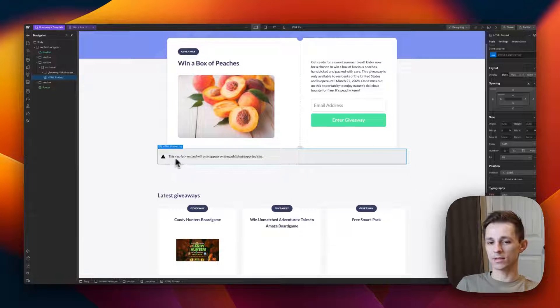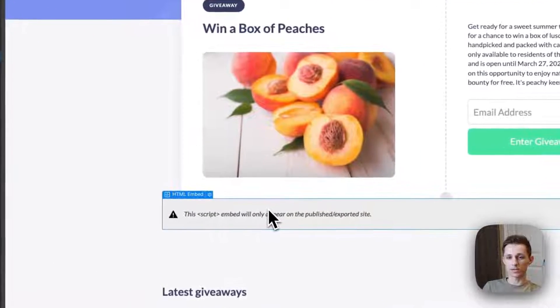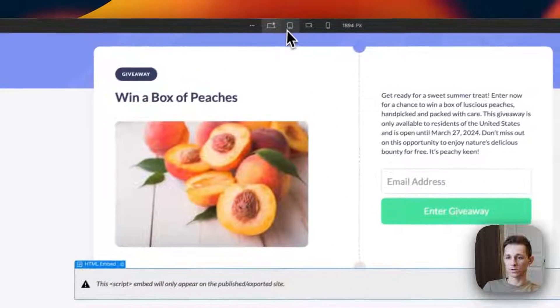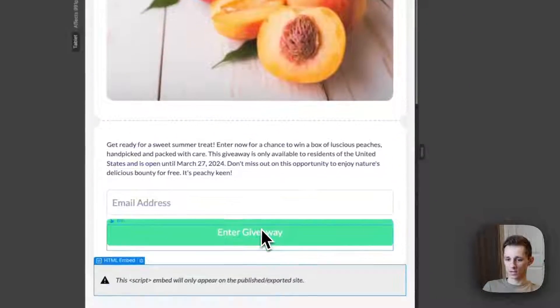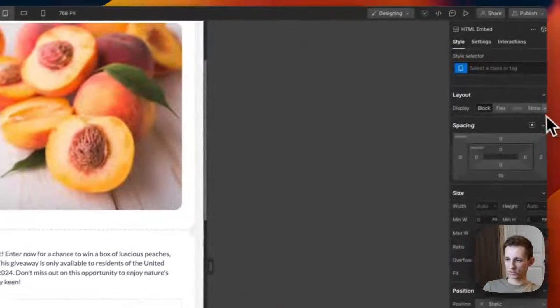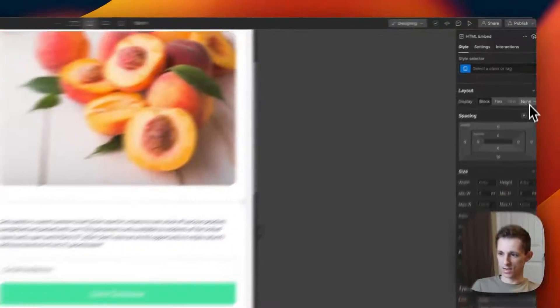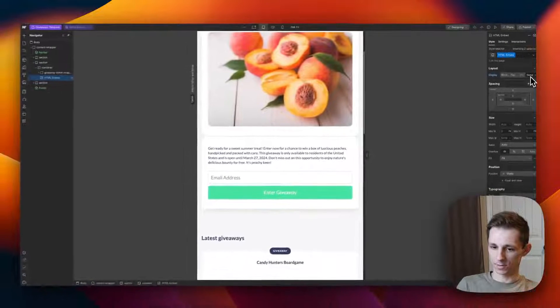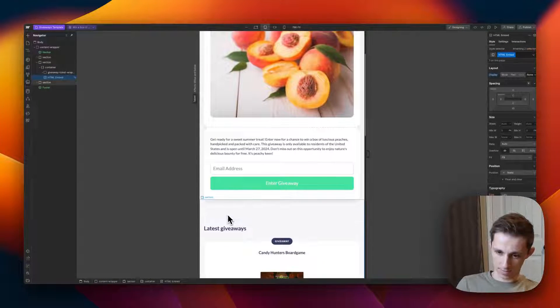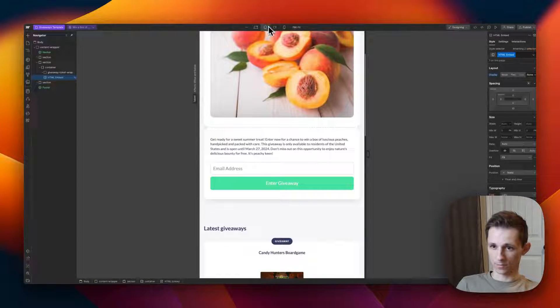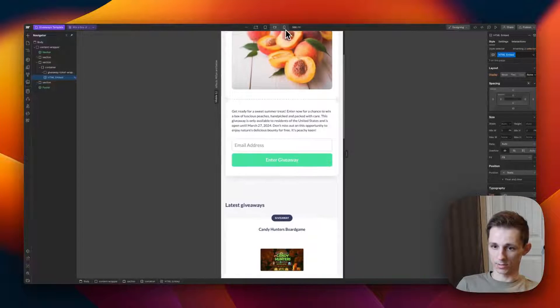If you want to hide this HTML ad code on smaller screen sizes, all you do is go to your smaller screen size and just press hide over here, display none. Now it's not going to show up for the smaller screen sizes.